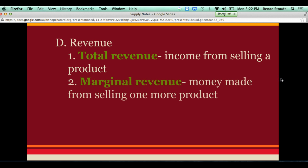The other type of revenue we're concerned with is marginal revenue. Marginal revenue is the money made from selling one more product. Remember the marginal part means one more, additional, extra — that's what marginal means in economics. So if we're talking about marginal revenue, we're talking about the revenue from one more product — how much we get from selling one more product.